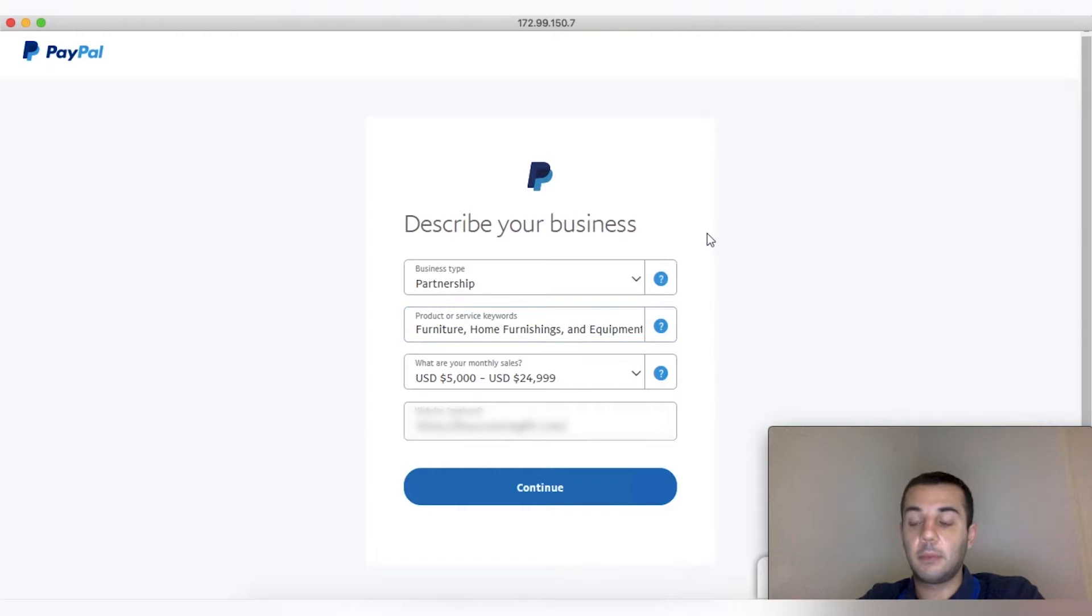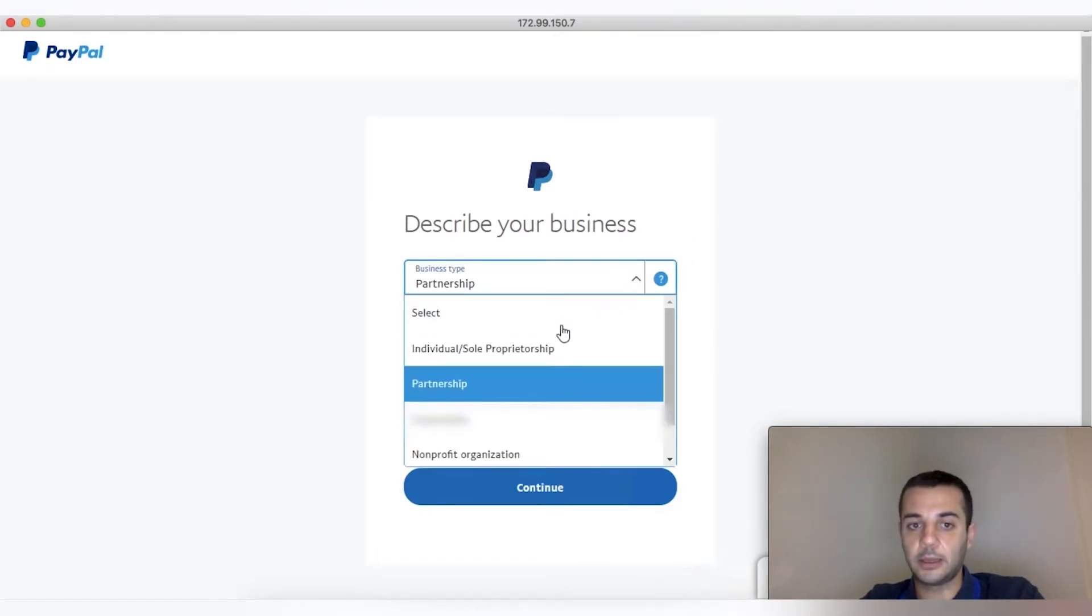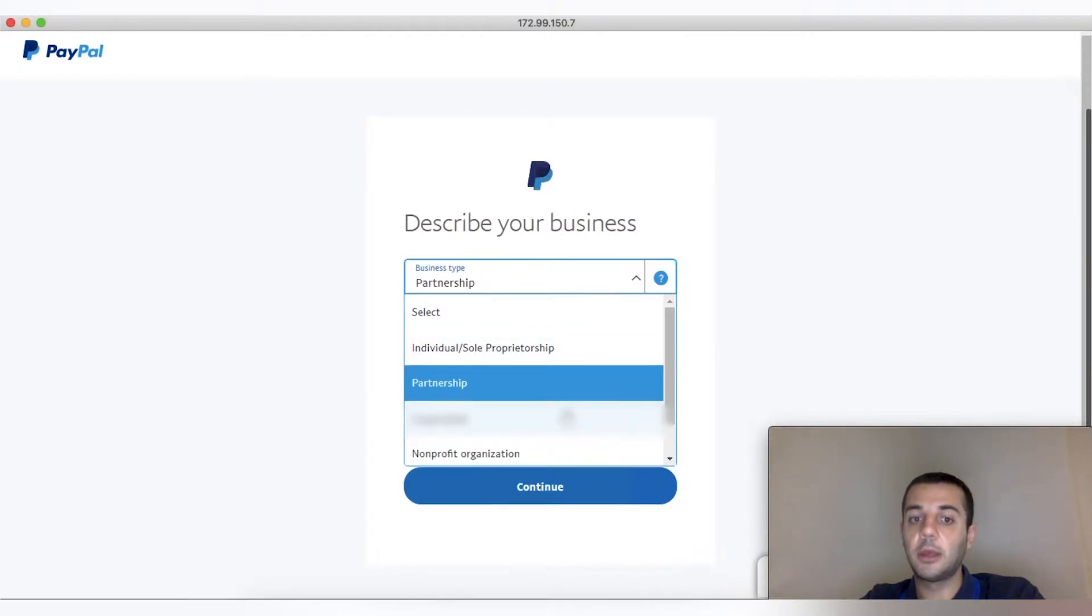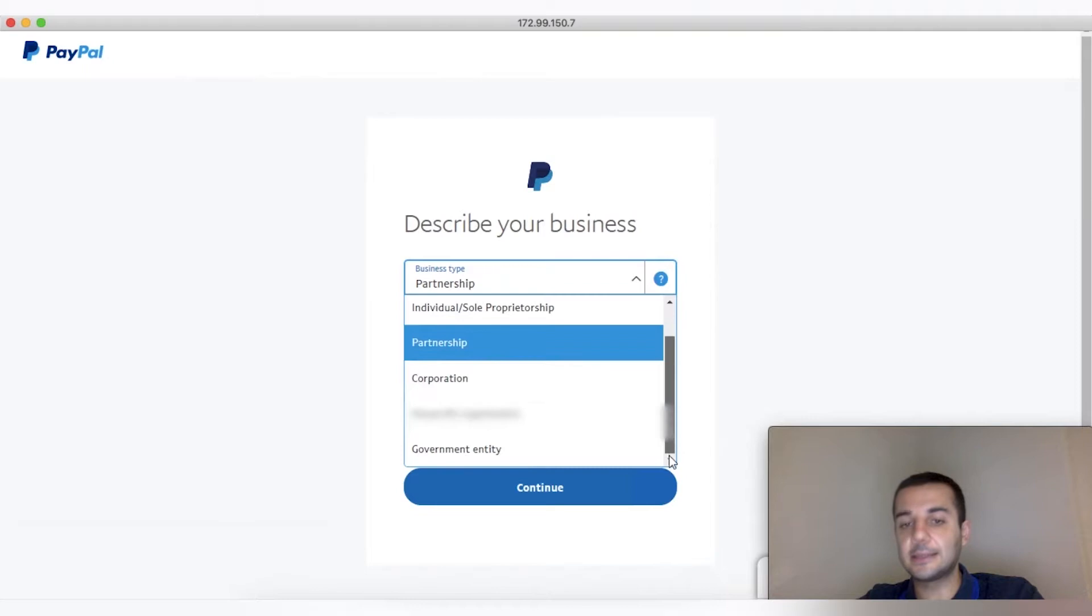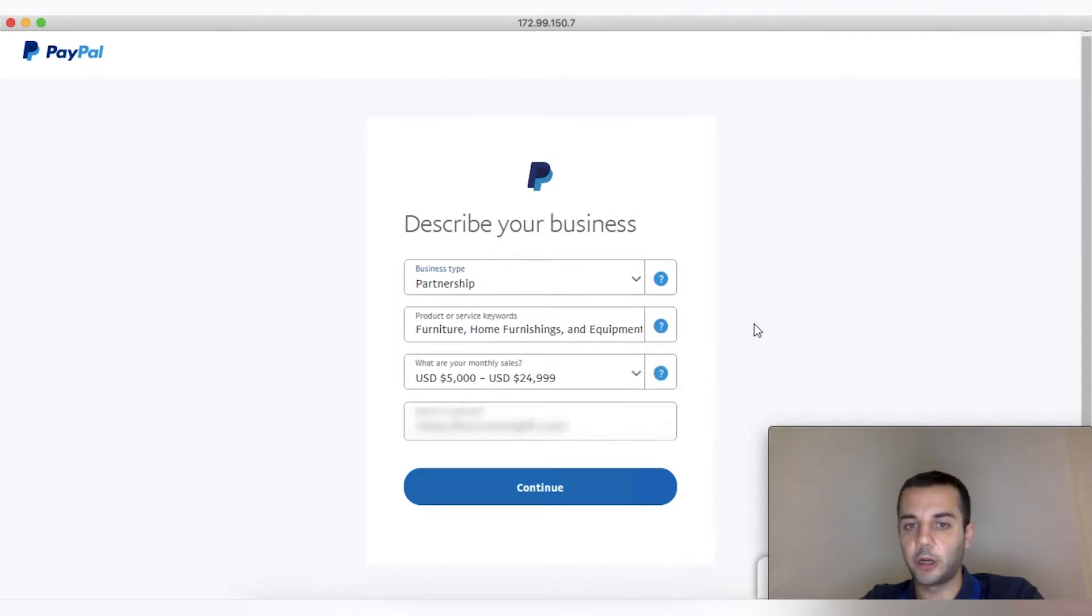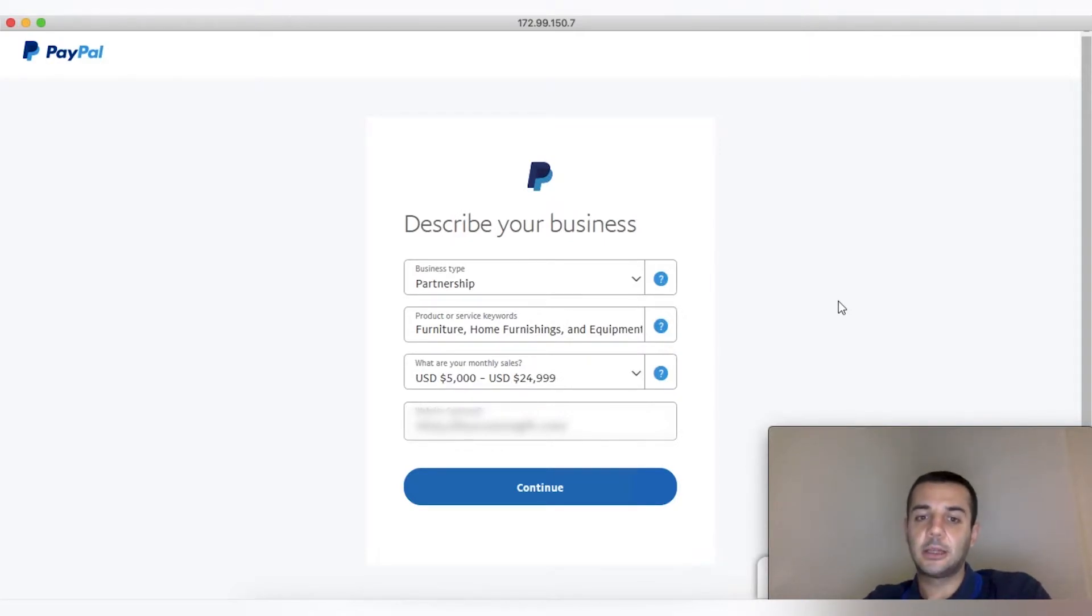For business type, if it's a single member, you pick individual sole proprietorship. If it's a corporation, you pick corporation. In this case it's a multi-member LLC, so it's a partnership. They sell blankets, pillows, custom-made items, that's why I picked furniture home furnishing equipment.